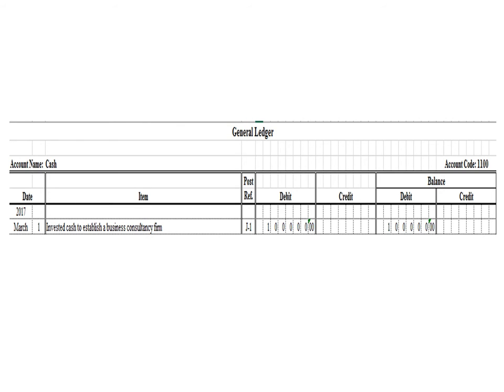The account name is cash, account code 1100. To post the debit entry, we write the date: March 1. Then we write the description: invested cash to establish a business consultancy firm. The posting reference pertains to the page of the journal — the first transaction was written on page 1, so we write J1. Since cash was debited, we write the amount $100,000 under the debit column, and $100,000 under the balance debit column. As of March 1, the balance of the cash ledger is $100,000.